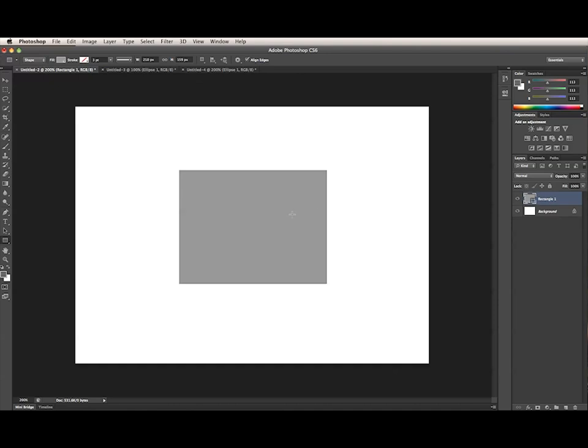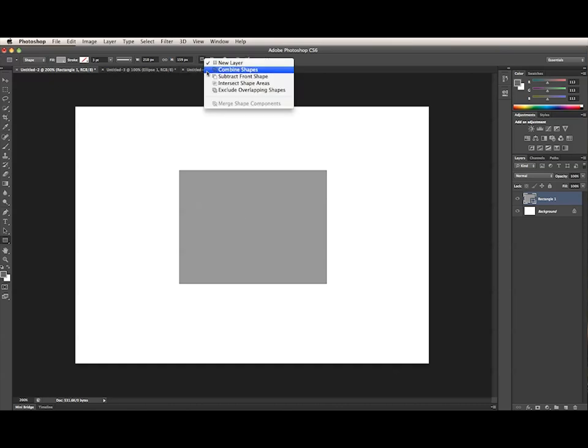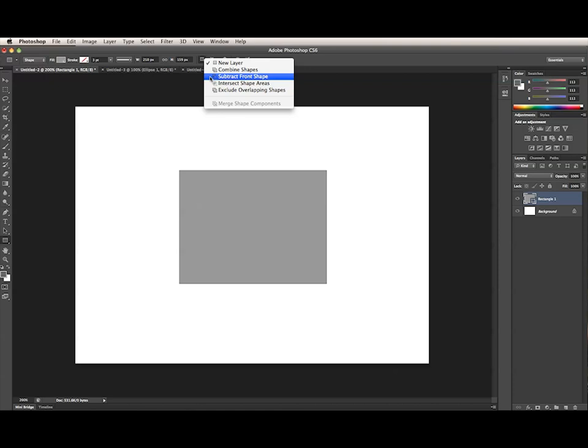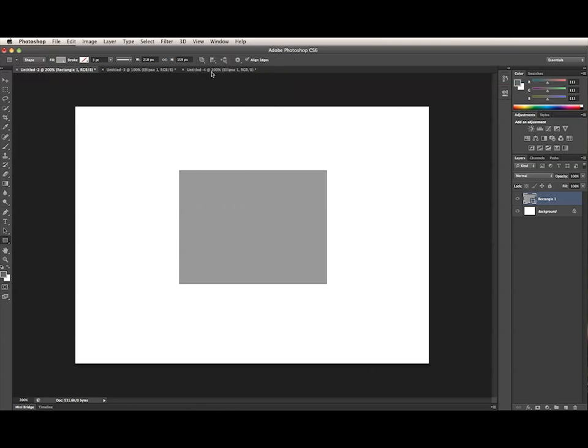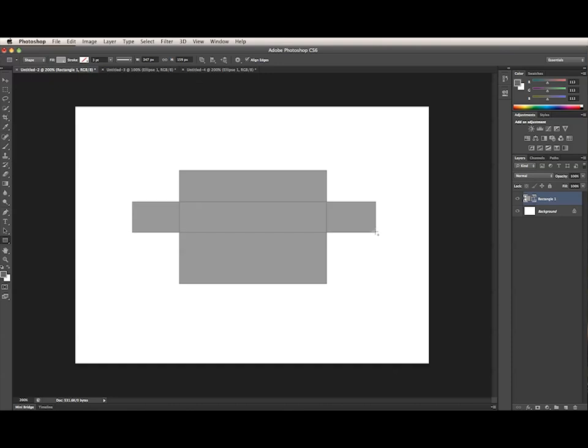If I want to add another subpath to the current layer, I can choose one of these four options here. Here, I want to add to the shape area, so I'm going to select the combined shapes option. Now when I draw, you see that this subpath is added to the currently selected layer.